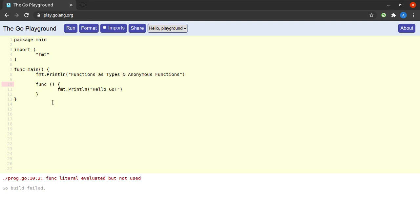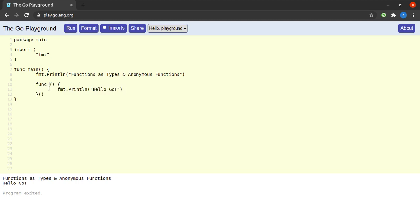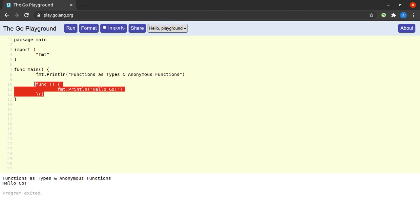How do we make a call to a function? The method is very easy — after the function we simply open and close a set of brackets. When I try to run this, we see that we get the exact same output as when we had declared the function hello outside of main. Here we have our first anonymous function, which simply prints the string 'hello go'.